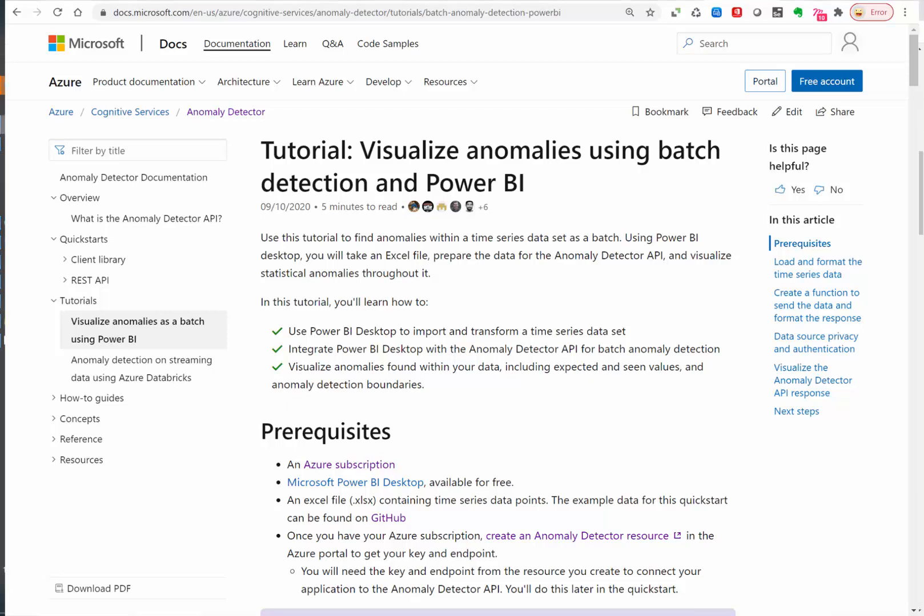Hello! In this video we'll be learning how to perform anomaly detection analysis in Power BI. We are going to use Azure's anomaly detector service for this. This is an artificial intelligence service that Azure provides that takes your time series data and performs a statistical analysis to determine if there's any anomaly.